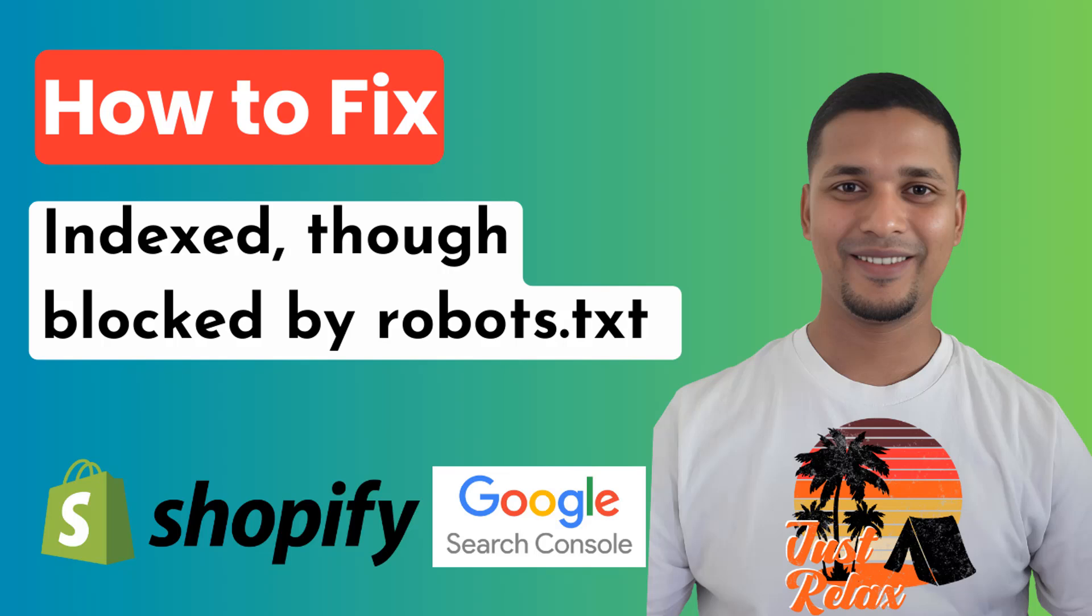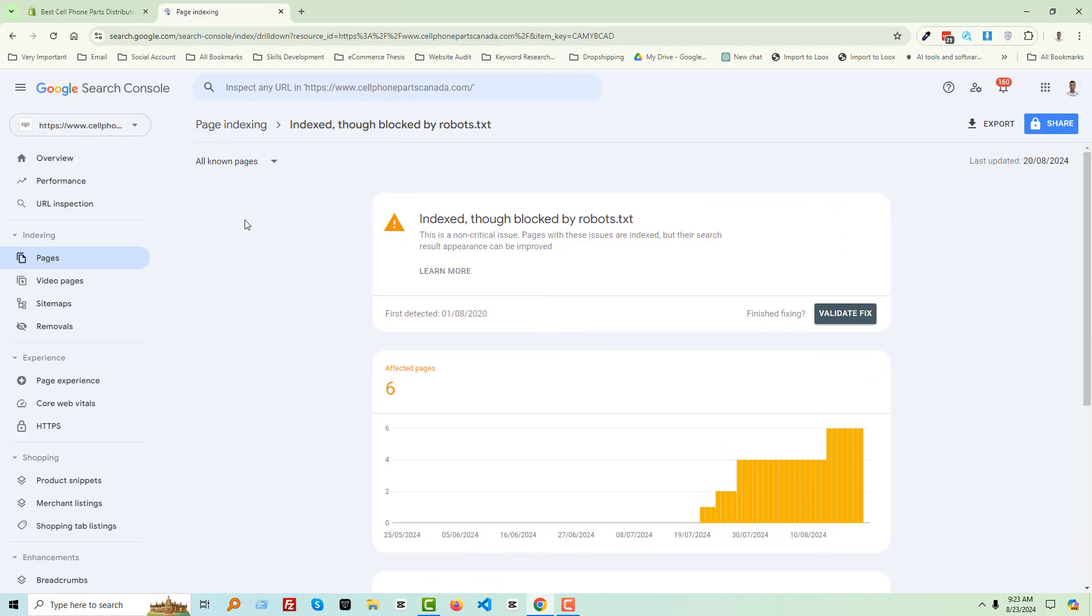Hey there, welcome to my YouTube channel. In this tutorial, I'm going to show you how to fix the indexed though blocked by robots.txt issue. So let's get started.